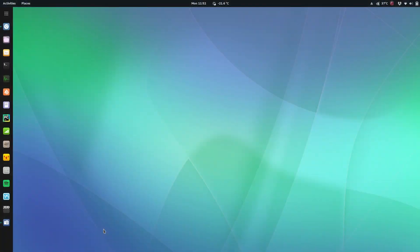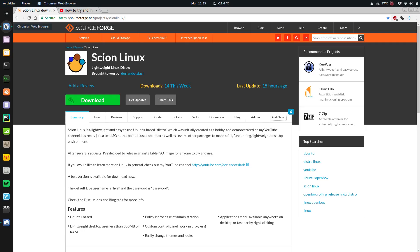What's up guys, it's Dorian. I'm going to go over installing Scion Linux today, show you some of the features. Any links that I put up here are going to be in the description, so scroll down and click on that.